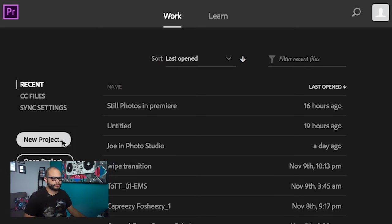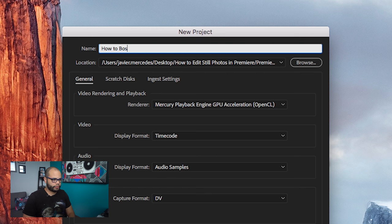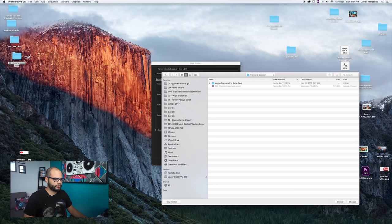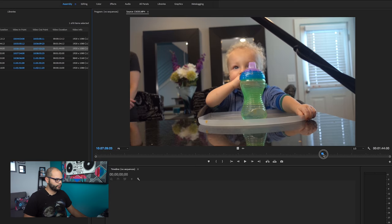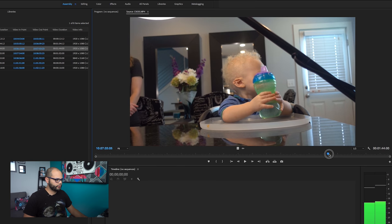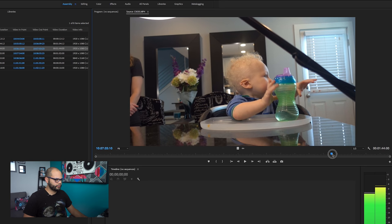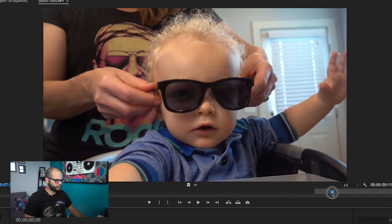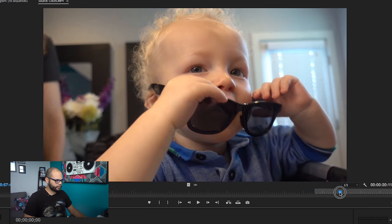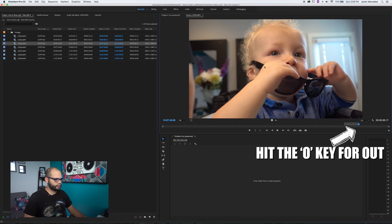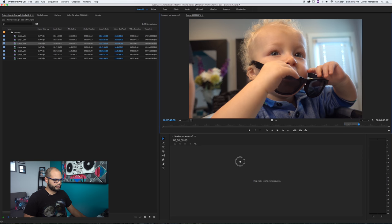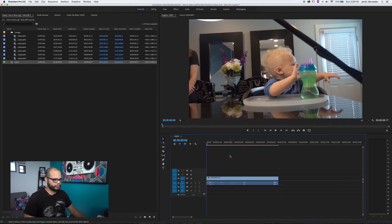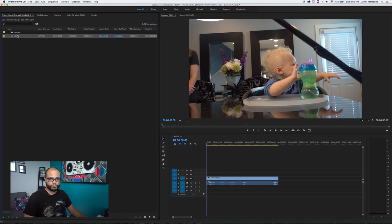We're gonna go to Premiere and make a new project. We're gonna call this 'How to Boss a GIF - Deal With It.' Put it over here in my favorites footage and bring it in. What you want to do is on your clip, find where you want it to go and hit the I key — rolls past, push in, and boom. There's my clip. Just drag it straight down; click and drag and it creates a sequence. I'm gonna rename this sequence to 'Deal With It.'